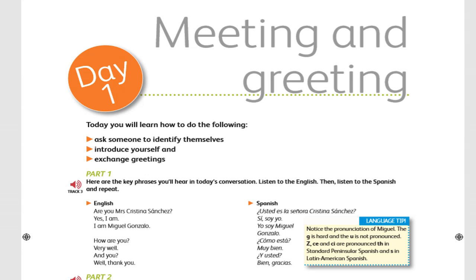How did it go? Did you get the pronunciation right? Did you notice the pronunciation of the Spanish name for Michael? Miguel.